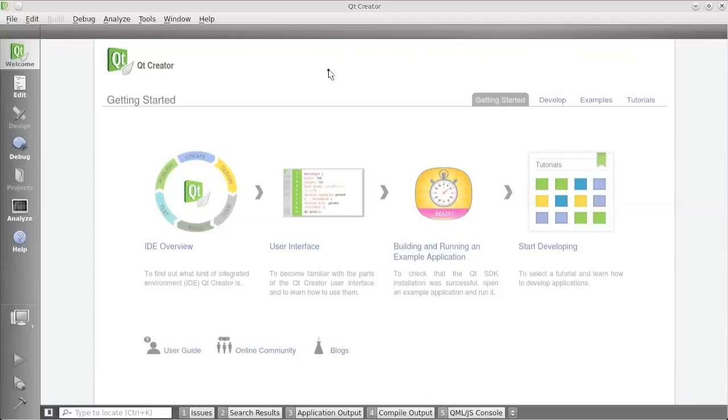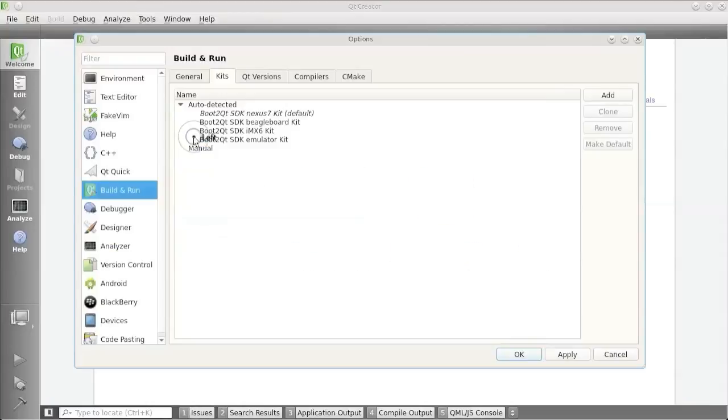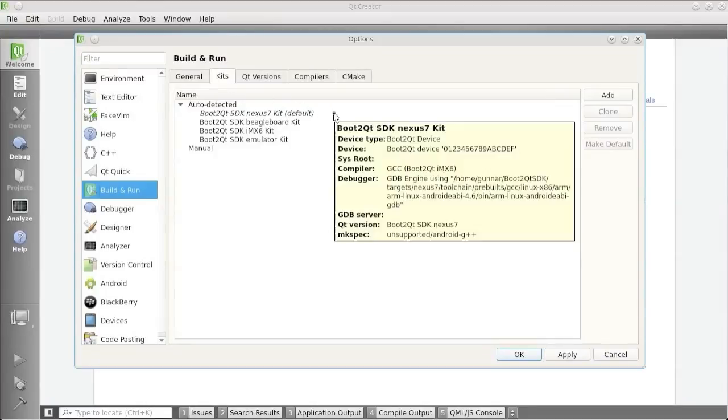And the first thing we need to do is that we need to configure this for the target hardware that we want to use. So under Tools, under Options, Build and Run, and then in the Kits tab, we see that we have a number of different kits here.